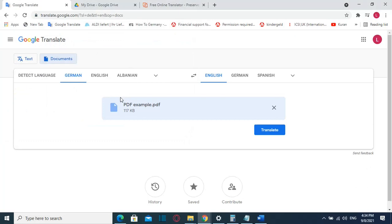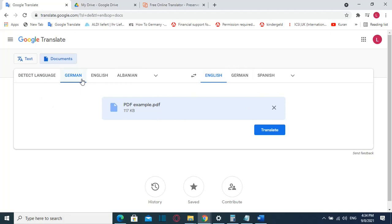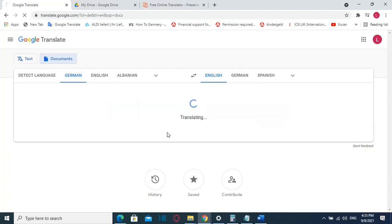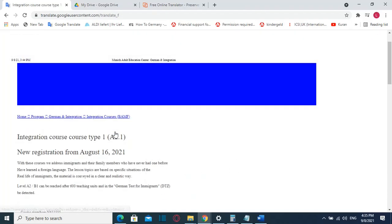I'll choose this one. My file is in German language but you can also use detect language and the system itself will detect which language this file has. In my case it is in German language and I want to translate it to English. Once the file is uploaded, I'll click translate and here we go.